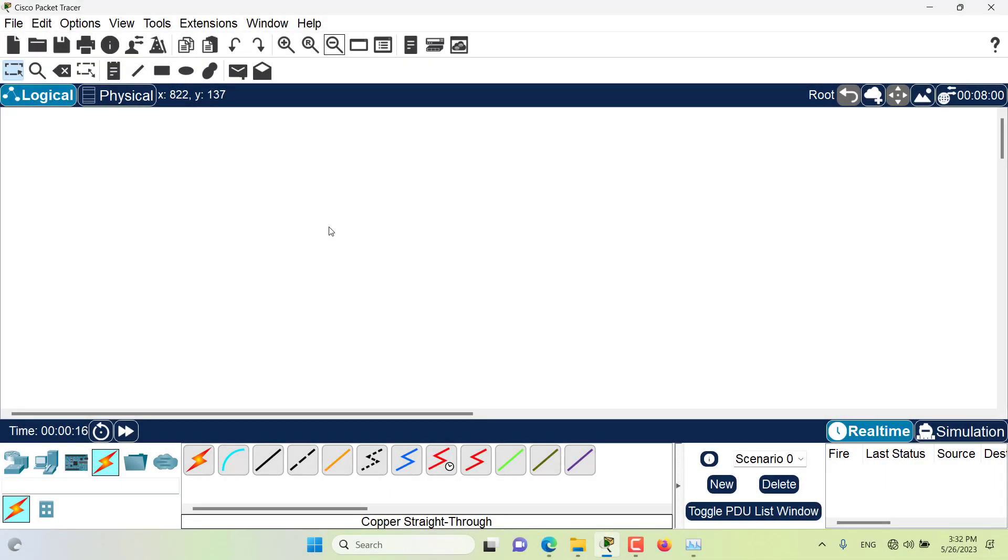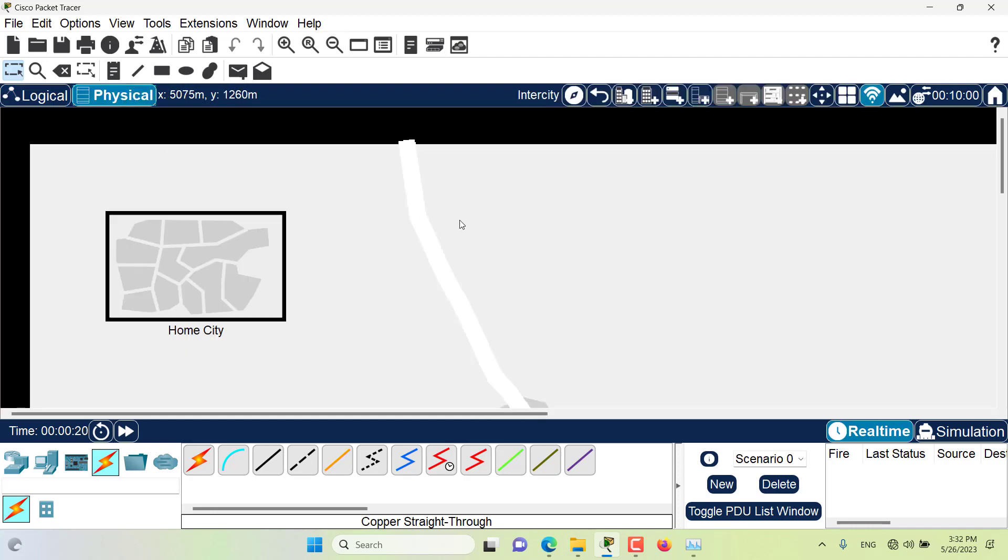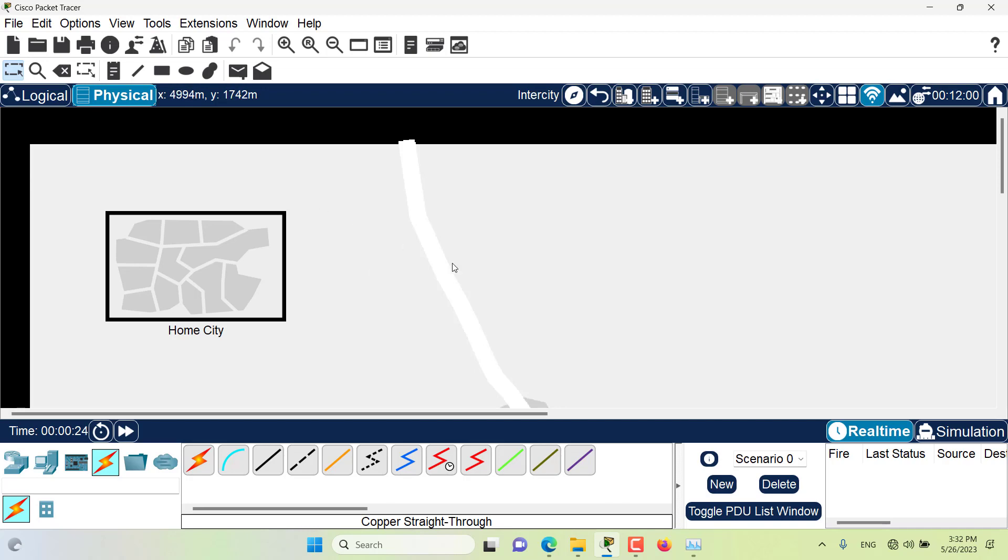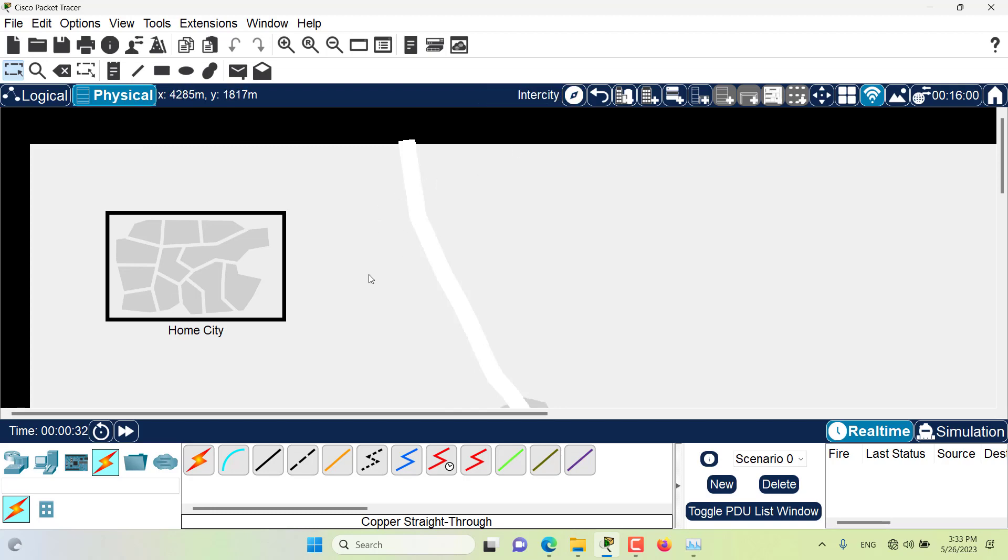Hello and welcome to this episode of Packet Tracer. In this episode we want to talk about moving objects from one view to another view in the physical workspace. So in the physical workspace we have quite a few views. For example, the first view is the inner city.